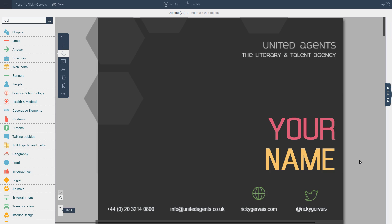VisMe is an infographic and presentation tool that just launched 60 new infographic resume templates across 30 different job categories. In this short tutorial, I'm going to show you how you can easily customize one of these templates with your own information to create your own infographic resume.